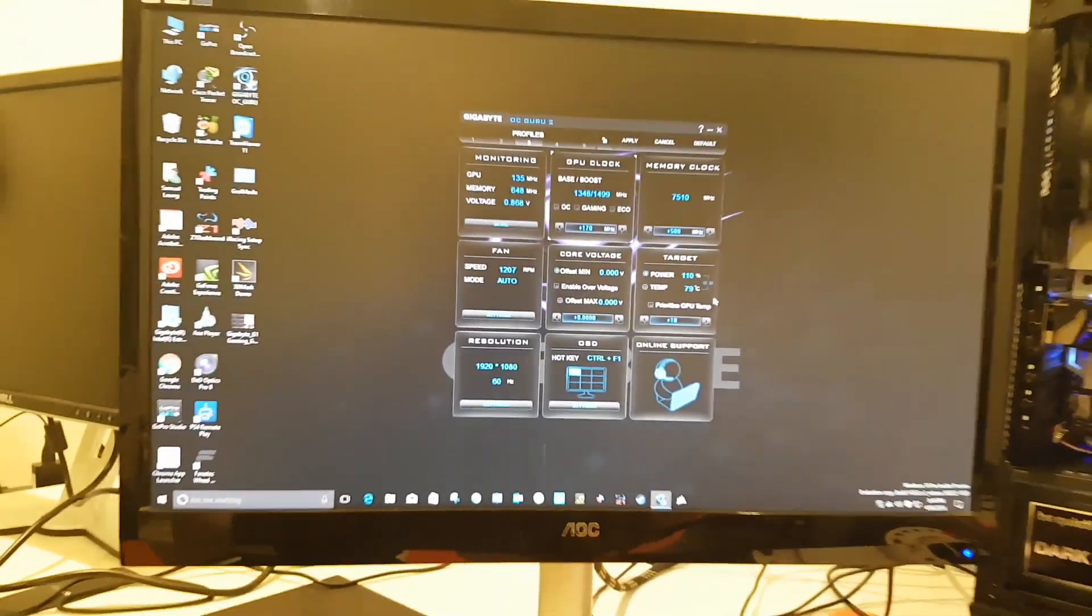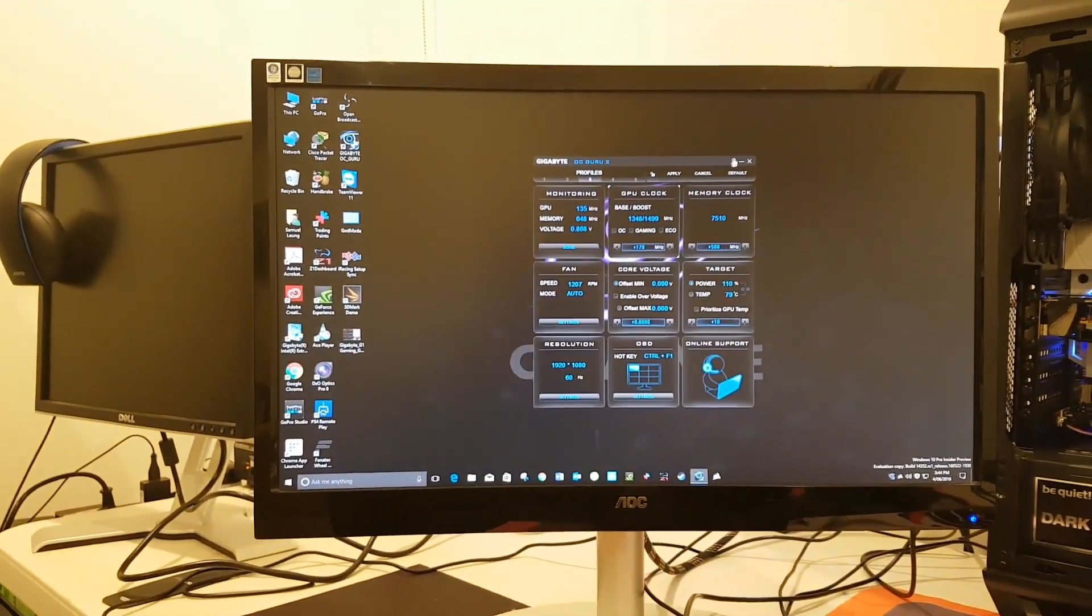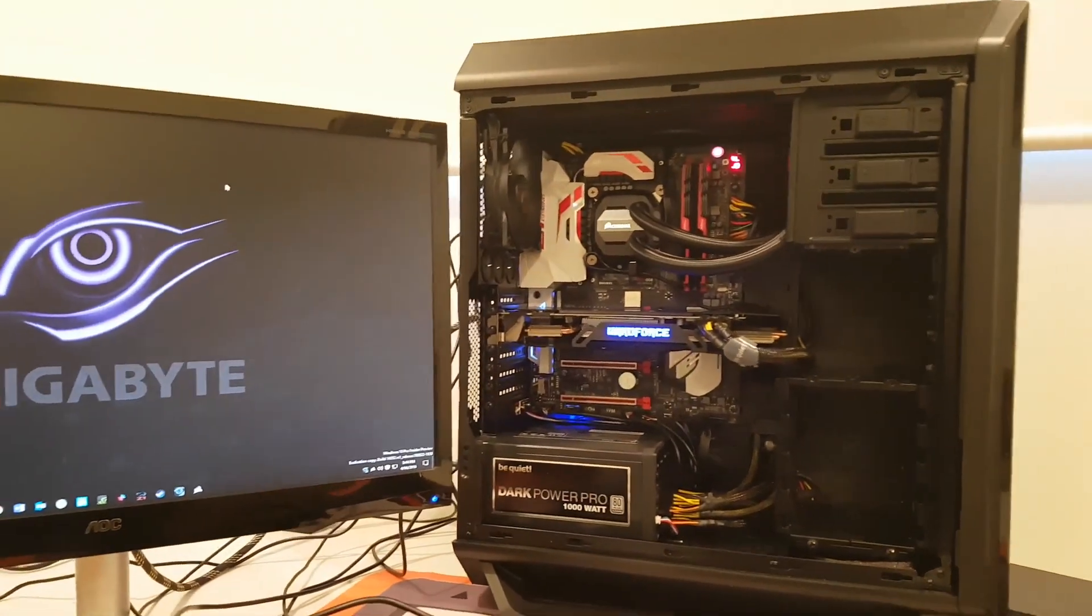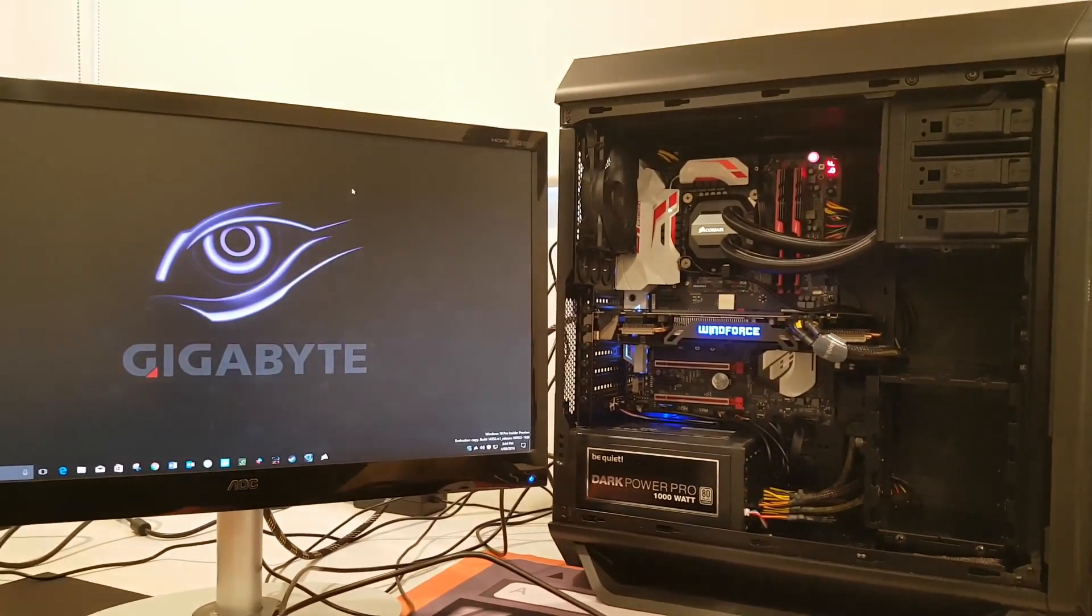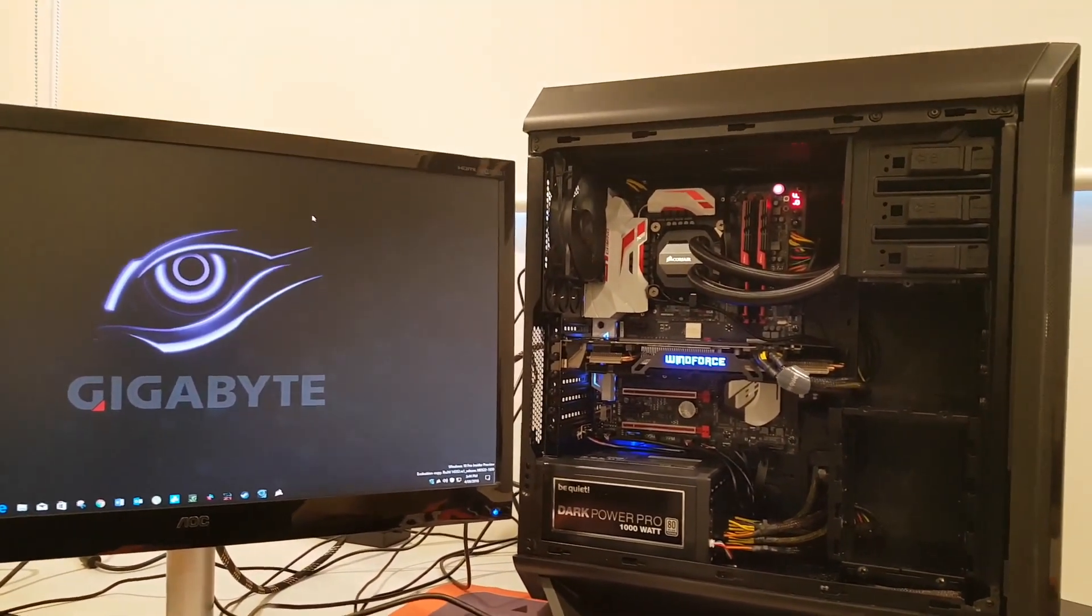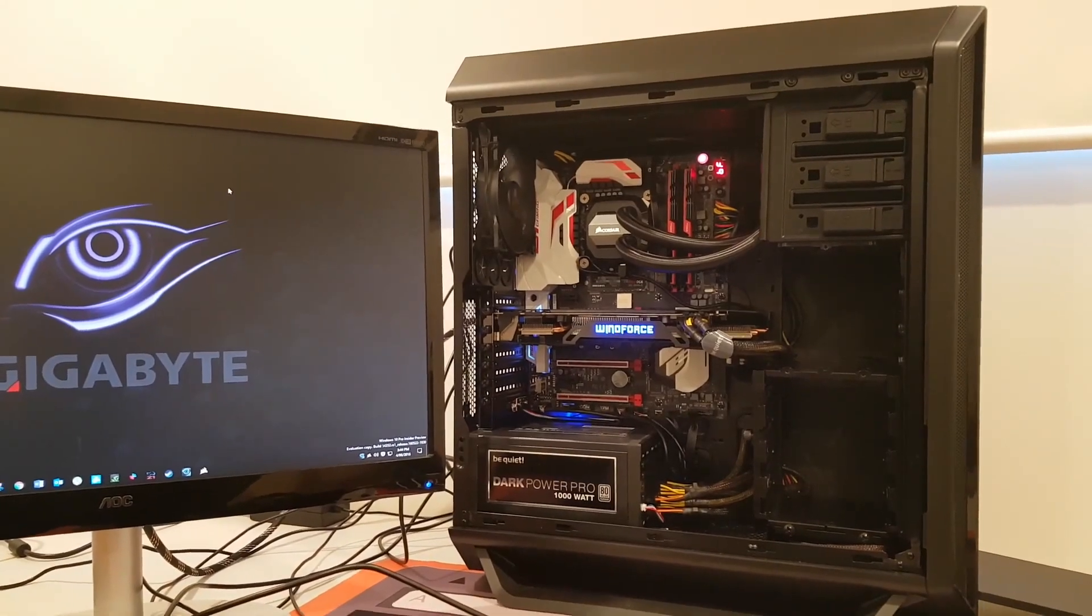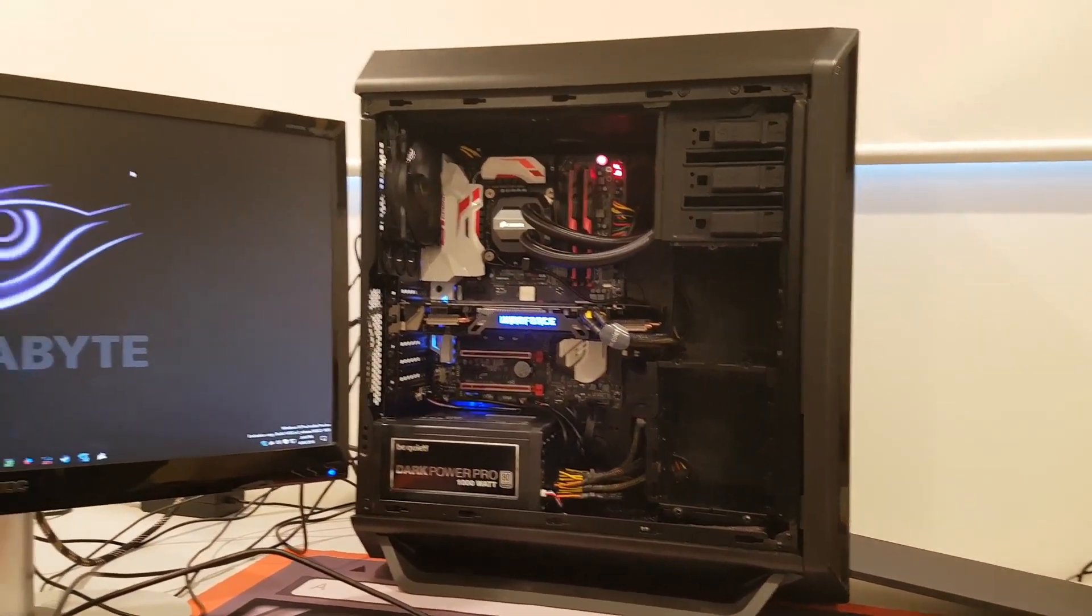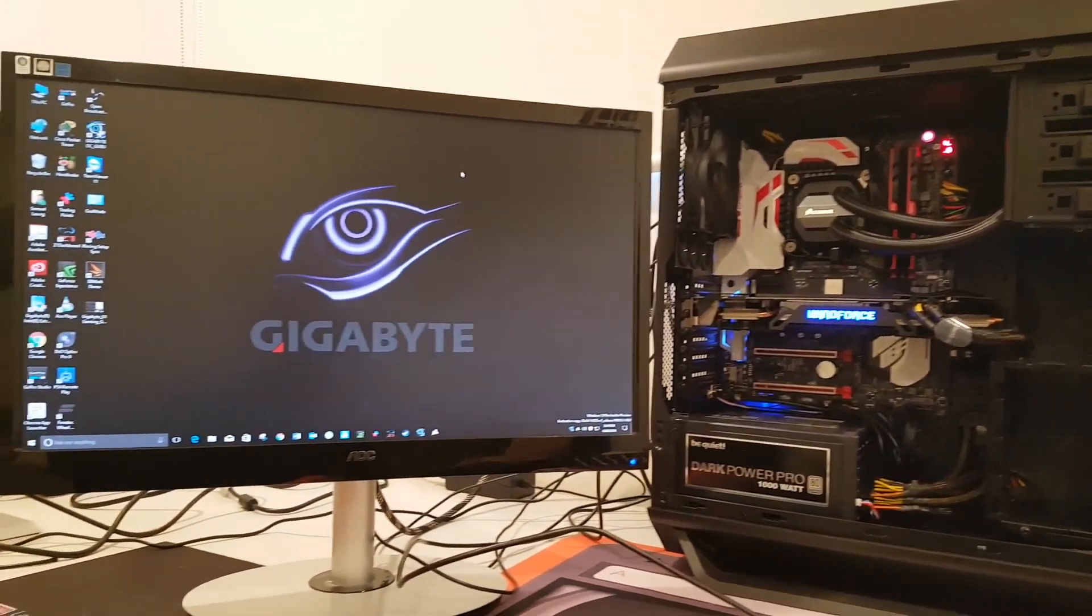Nothing too heavy there. The processor is overclocked to 4.5 GHz, so not a heavy overclock. And like I mentioned before, the RAM is running its default XMP profile 1.